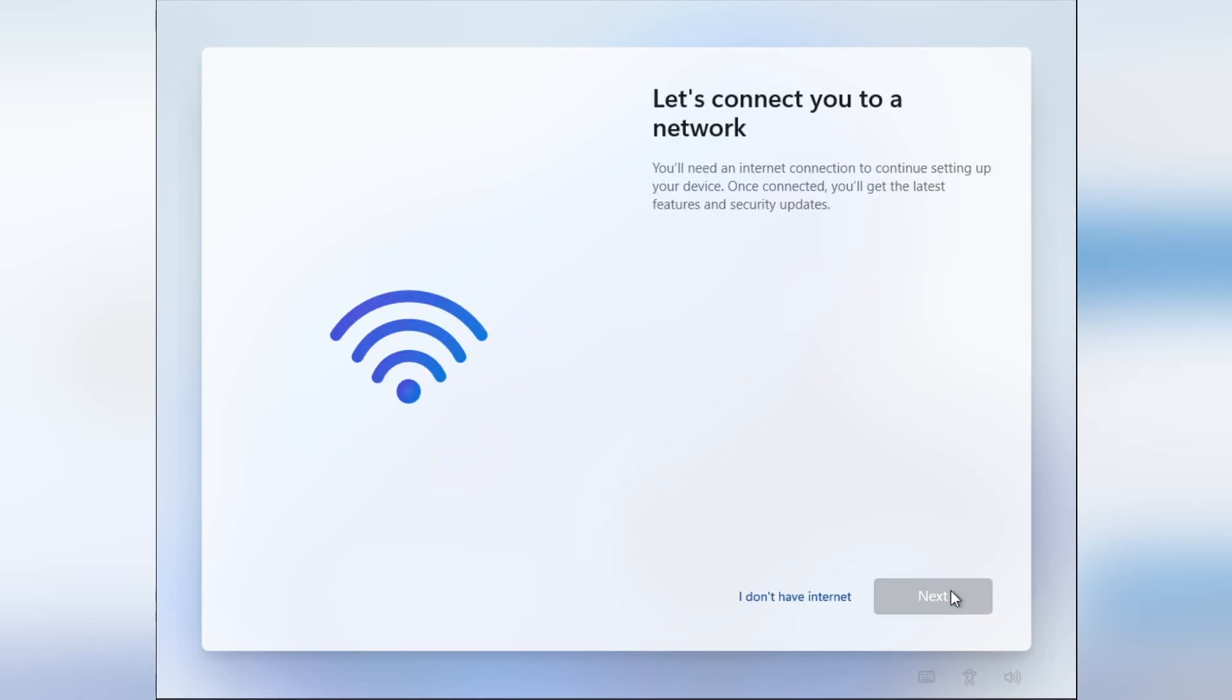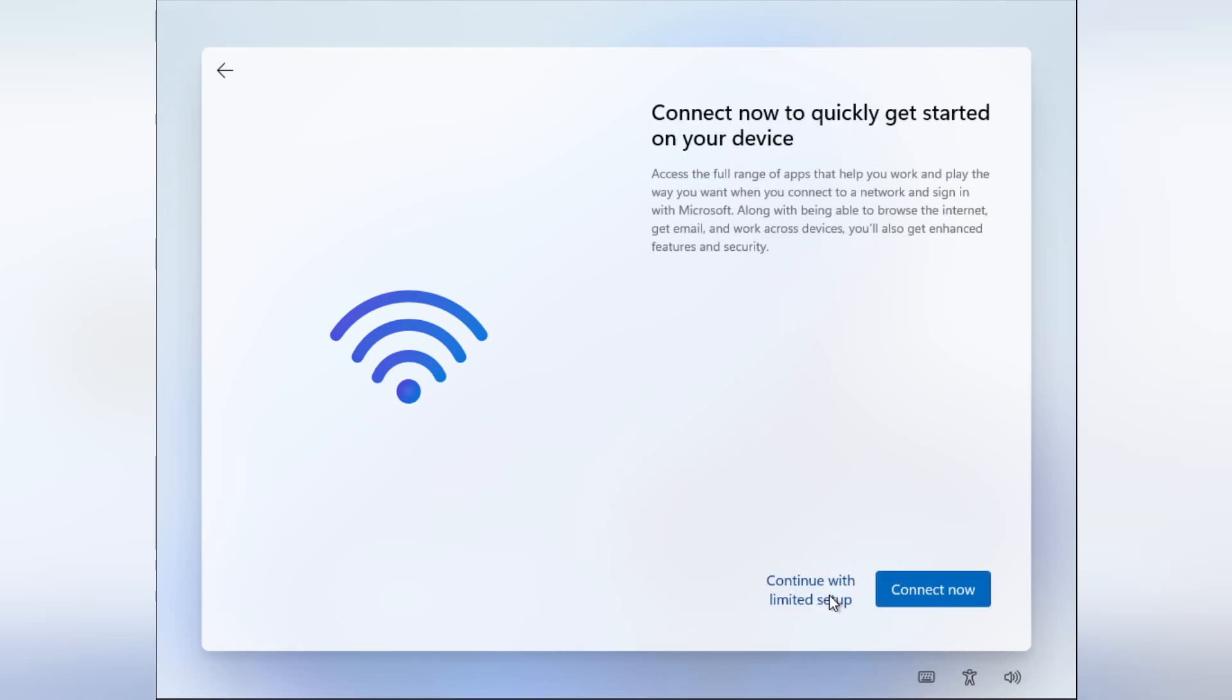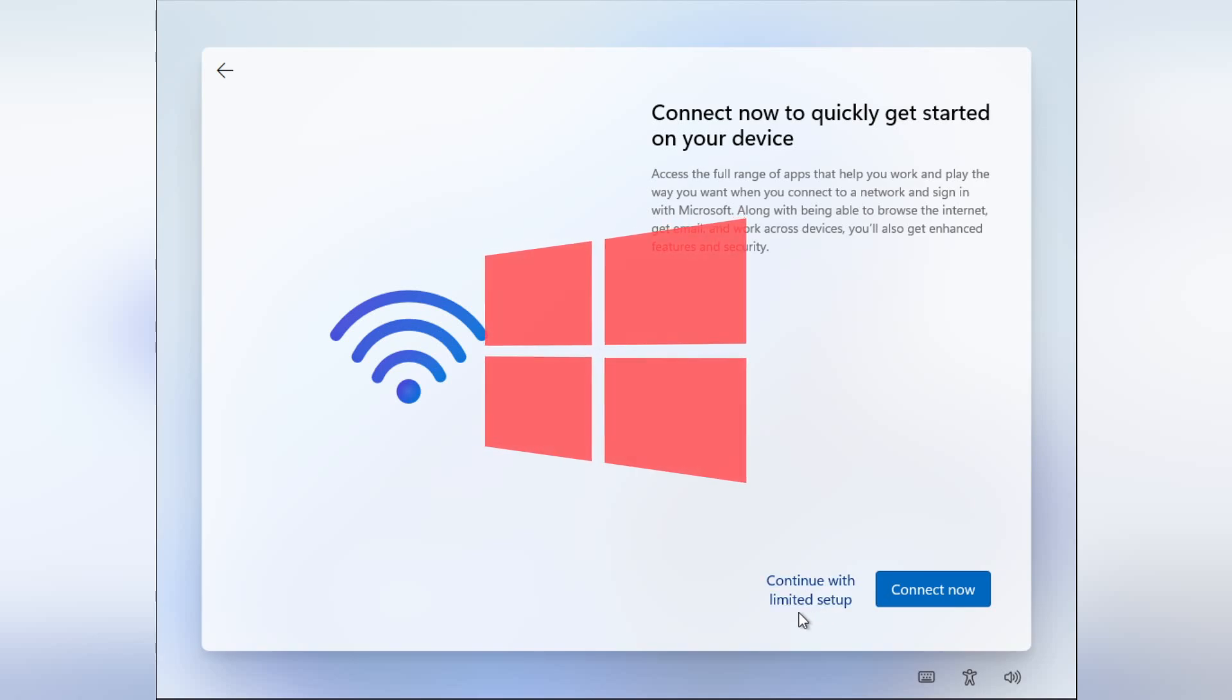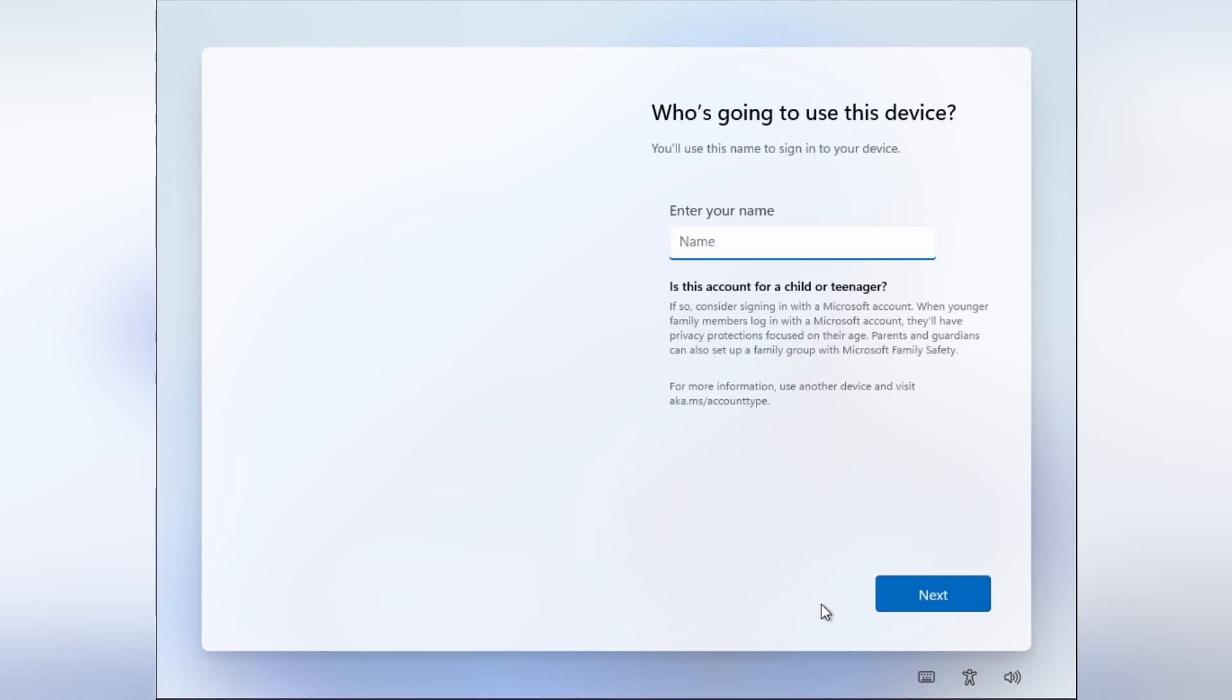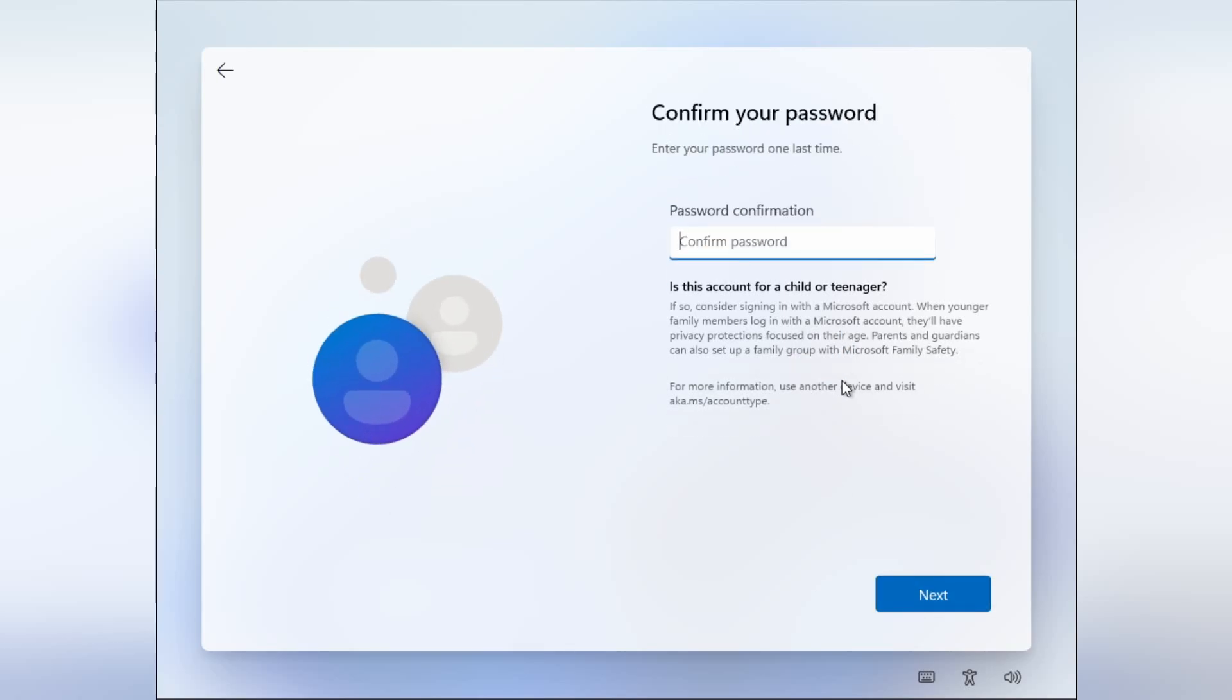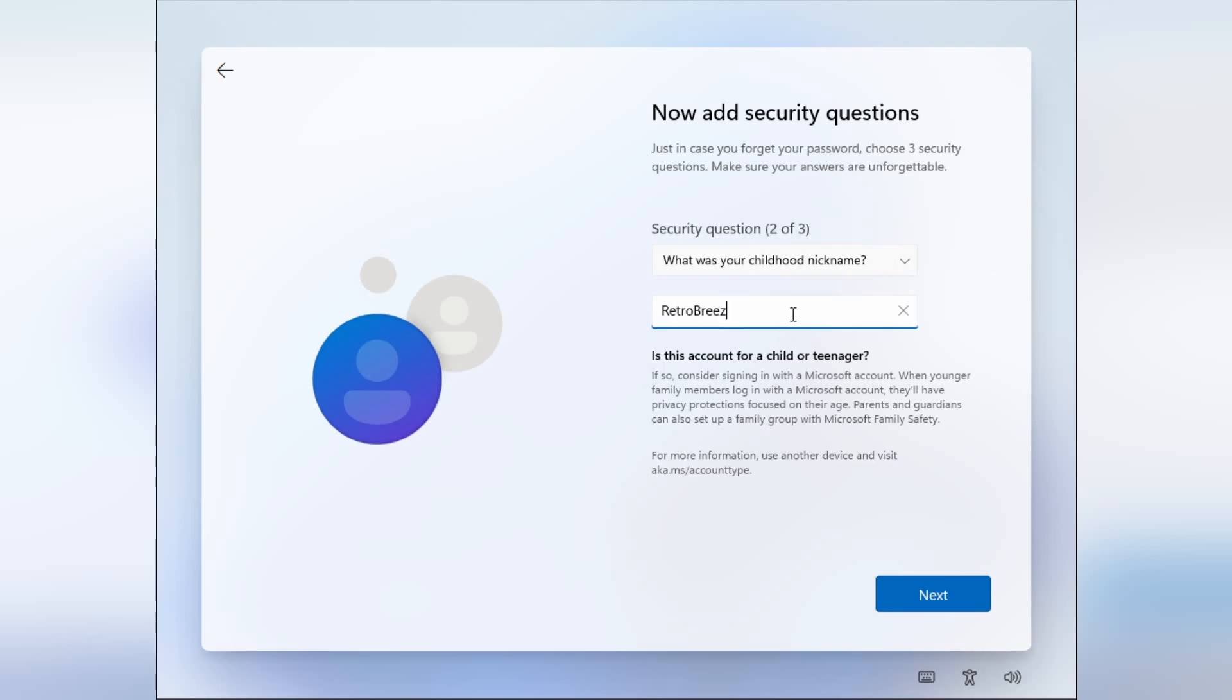When you get to the Wi-Fi or network screen, there will be a button at the bottom that says, I don't have internet. Click continue with limited setup. By the way, Microsoft is lying to your face with this limited setup nonsense. Coldly lying to your face. They think you are dumb as their customer. Now you'll be taken to the local account setup screen. Set up your username and password and three security questions. Then click through all the rest of the installer.